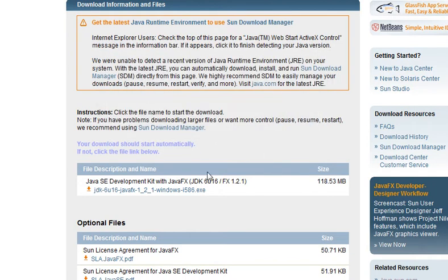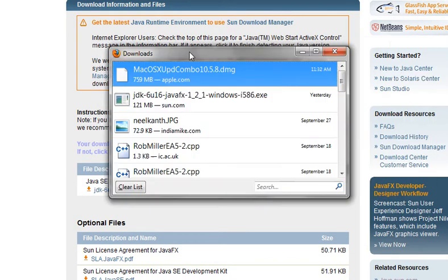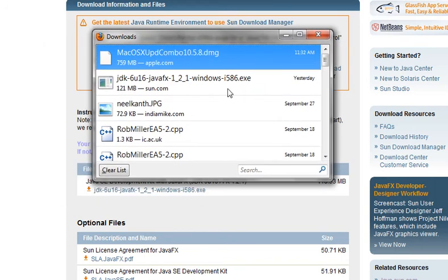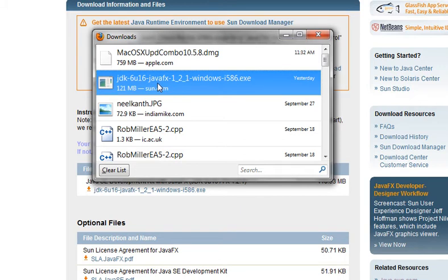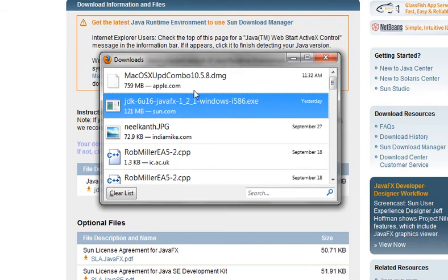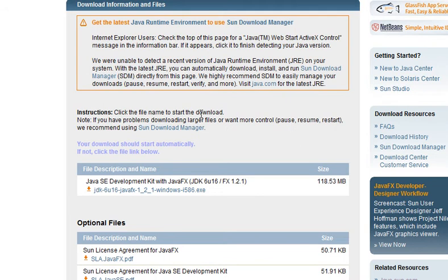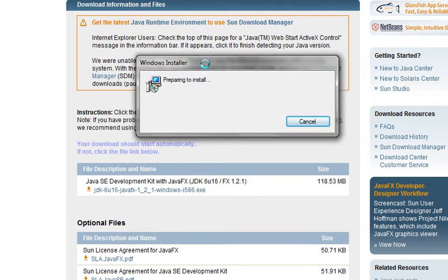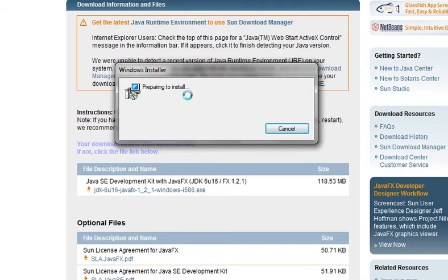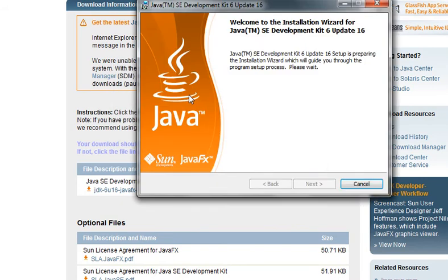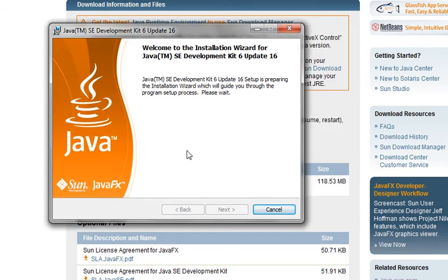I've already downloaded it, so it would be redundant for me to download it again. Just click on Save File. Once you download it, you'll see the exe file, which is your Java installer file. Just double-click on that to launch it, and the installation will start.